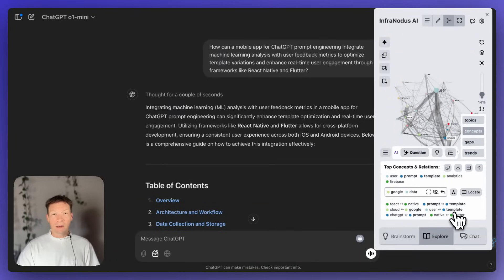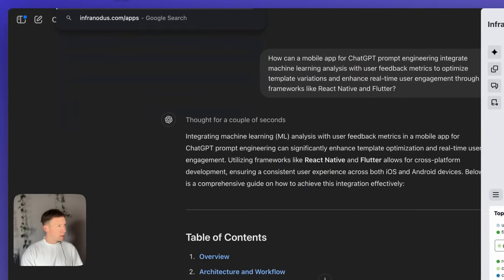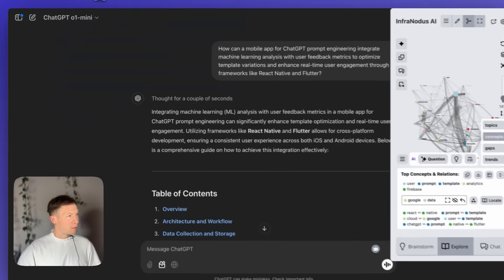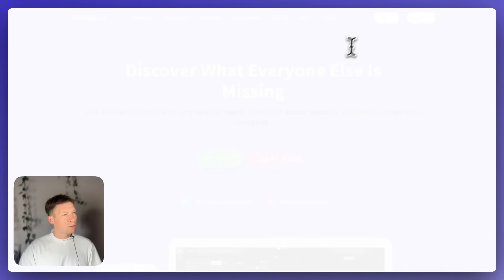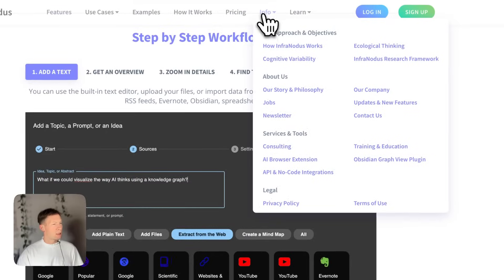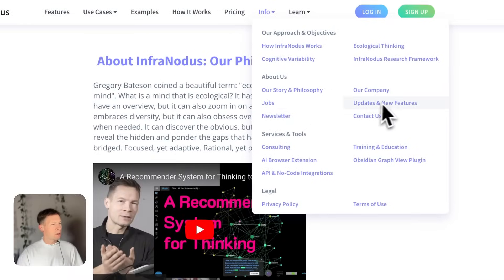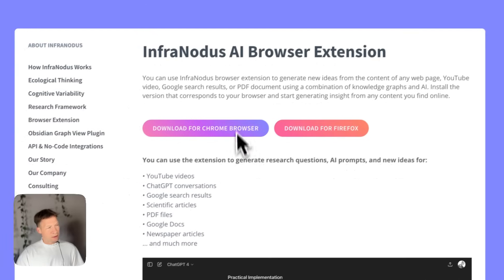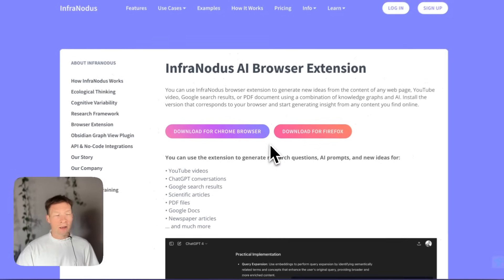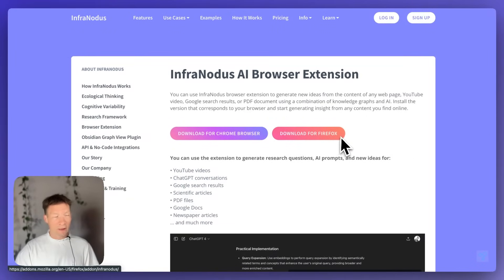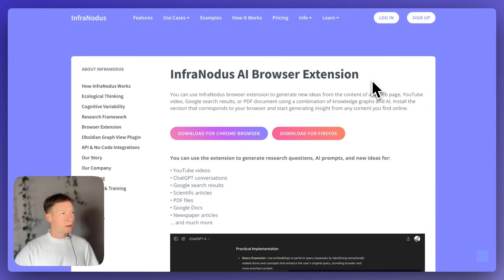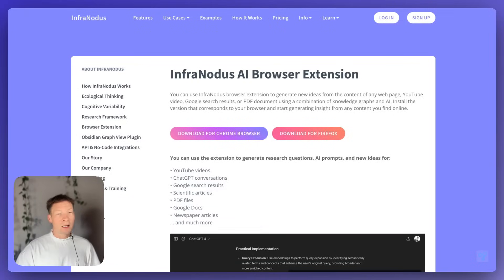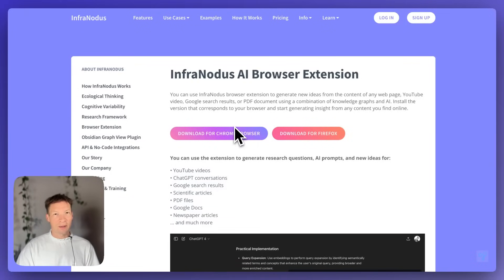So, try it out. It's available on infranodus.com. If you go here, into InfraNodus, and then you go to the extension. So, it's in the info section, and then you need to click on AI browser extension, and you can download it for Chrome, or for Firefox, and then just activate it and use it on top of ChatGPT. Try it out. And if you have any questions or comments, let me know, and I'll be happy to help. Thank you.